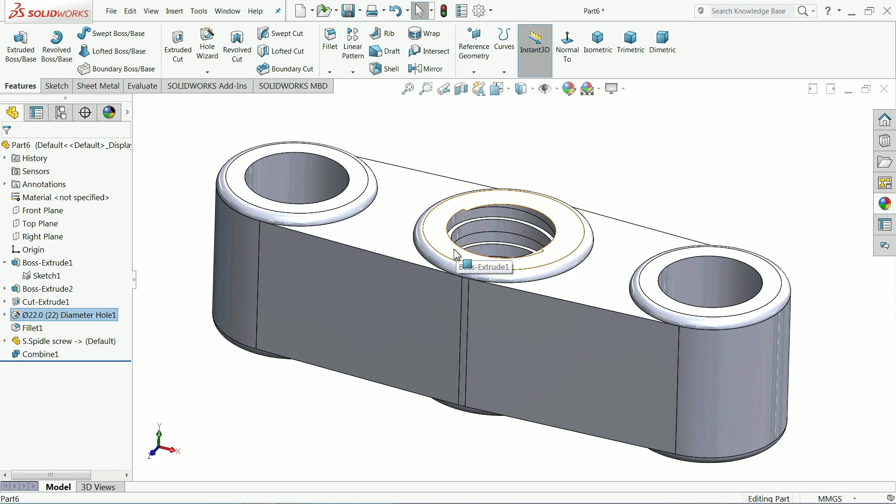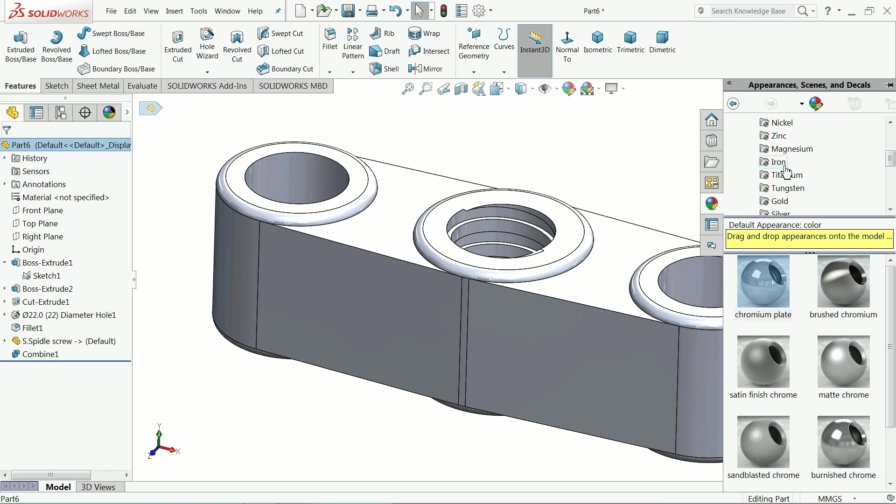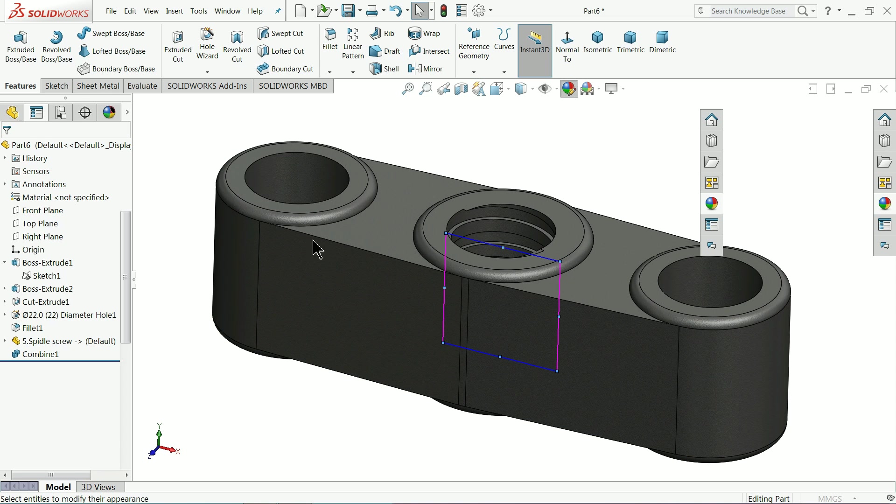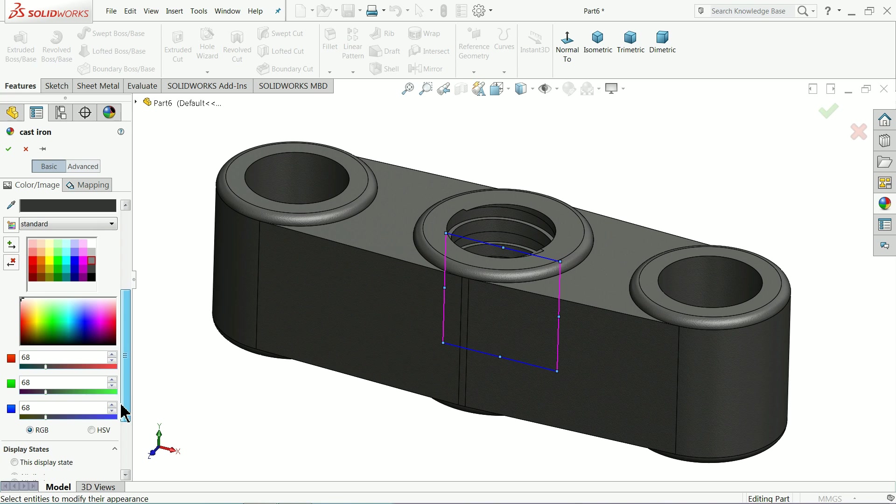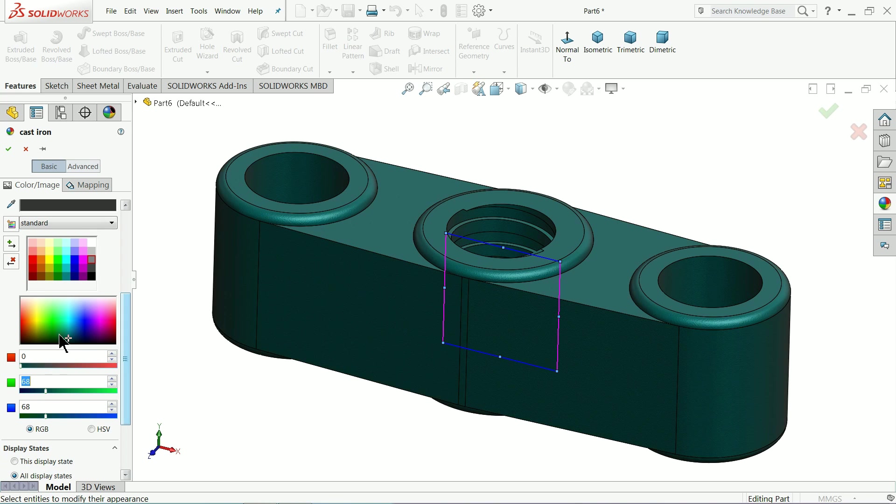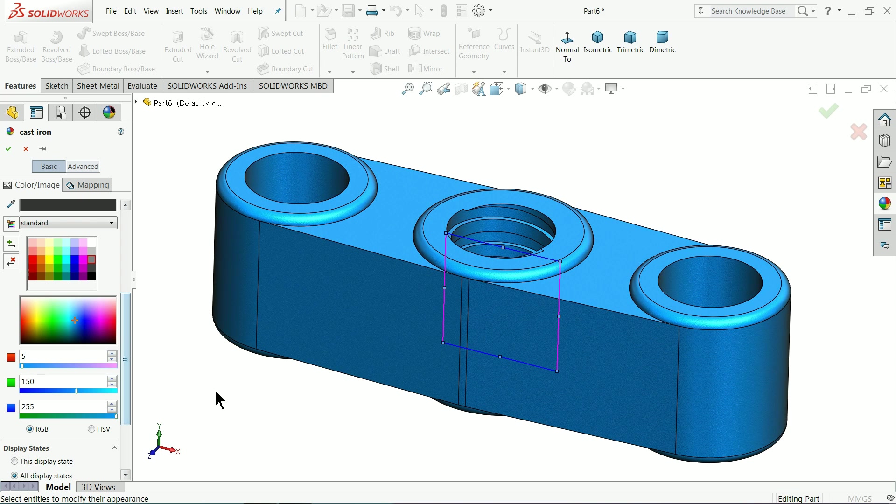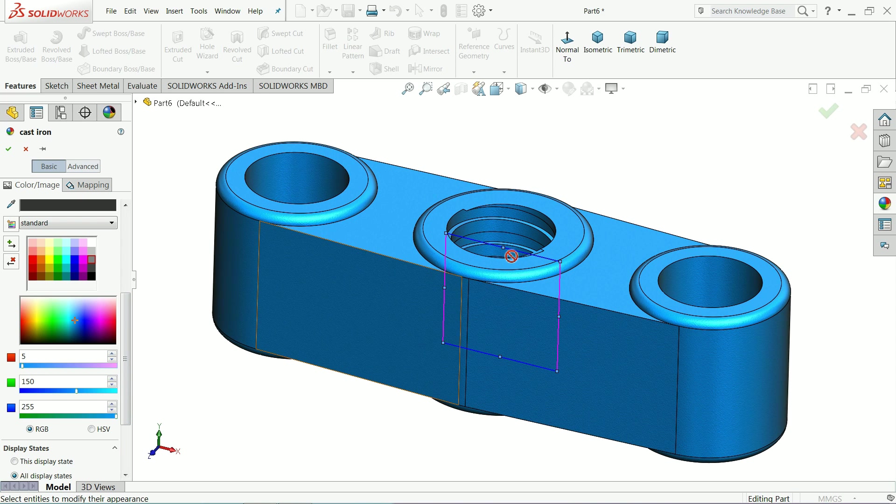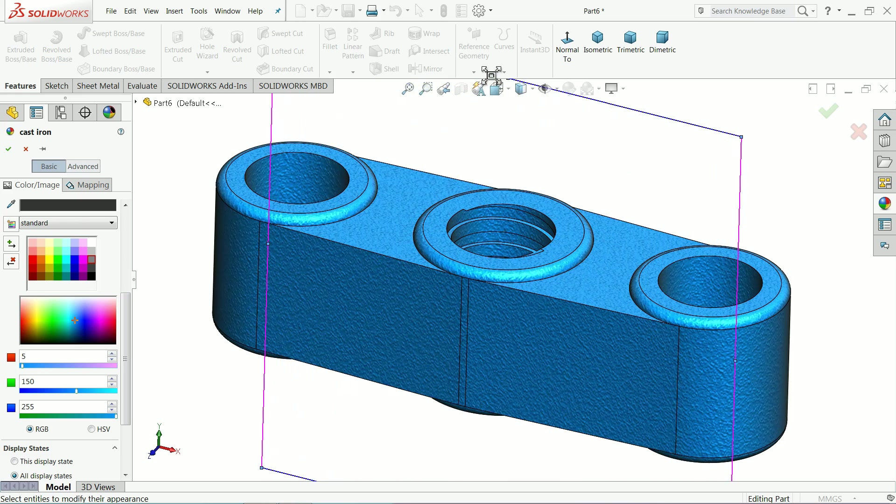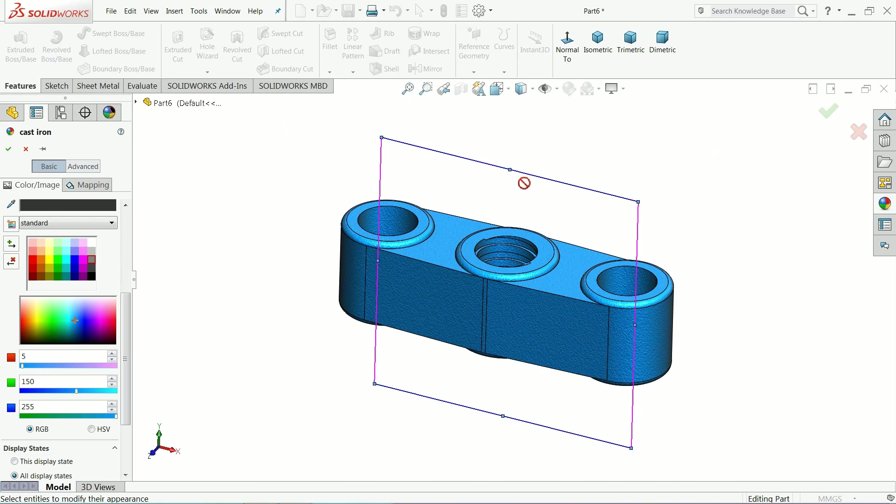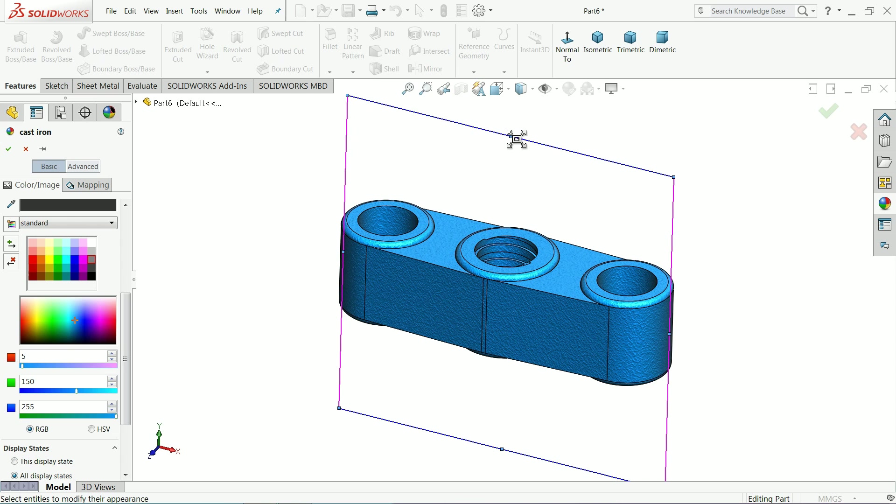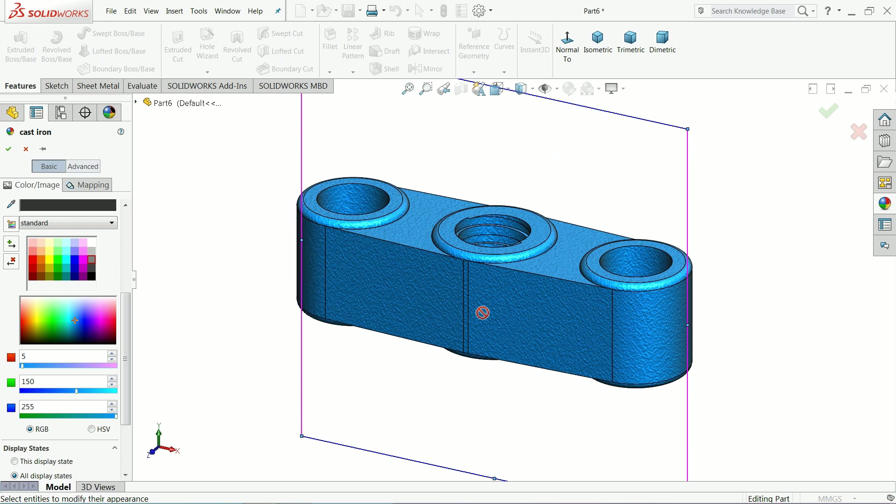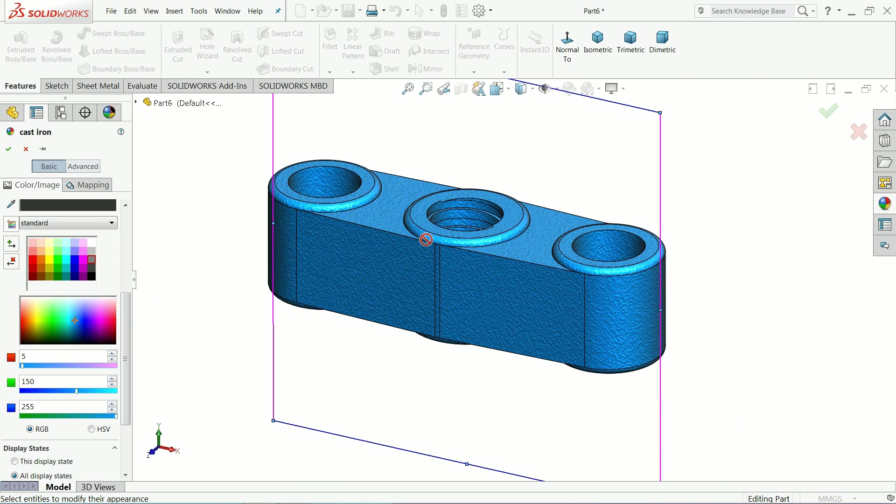This one we will assign the same cast iron body. Actually somewhere located around here. Just select this and increase the body. Now see, the pores we can easily identify. This is the cast iron body.